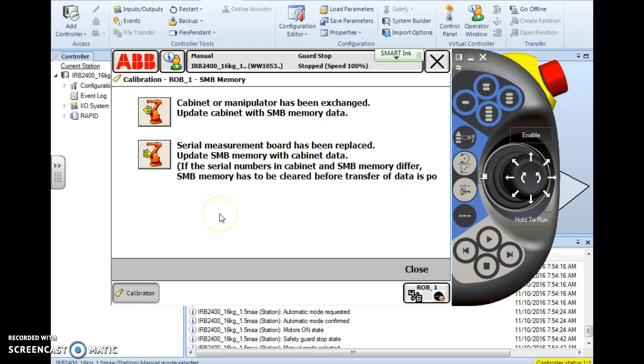The bottom option: the SMB serial measurement board has been replaced or the battery's dead or there's some type of malfunction. With the second option, we can update the SMB memory with the cabinet data. Basically, we're transferring or copying the values from the cabinet or the PC to the SMB. It's a pretty easy process.